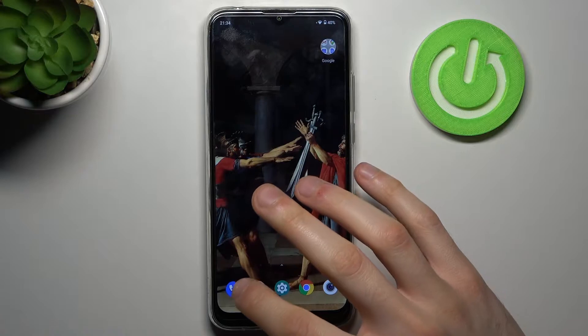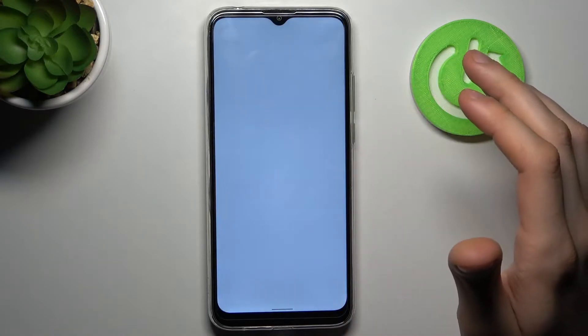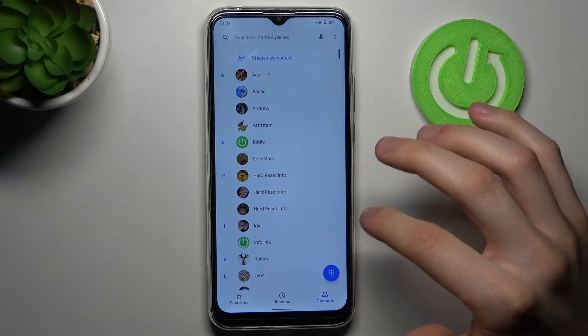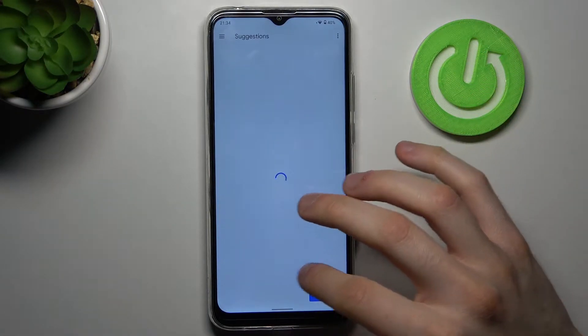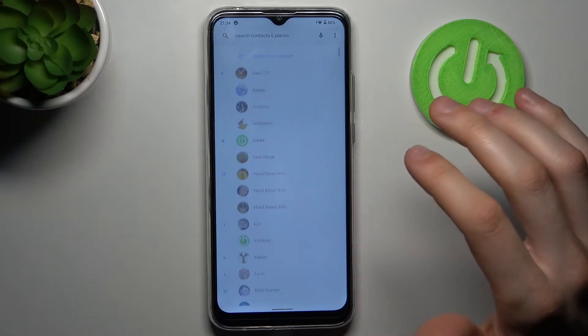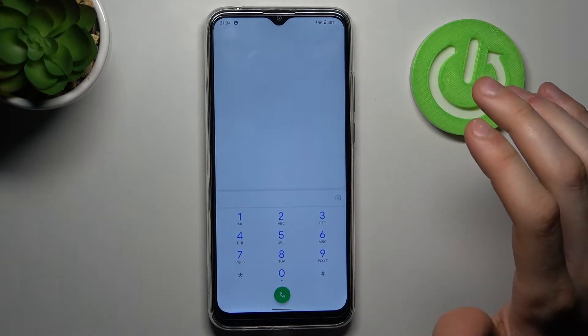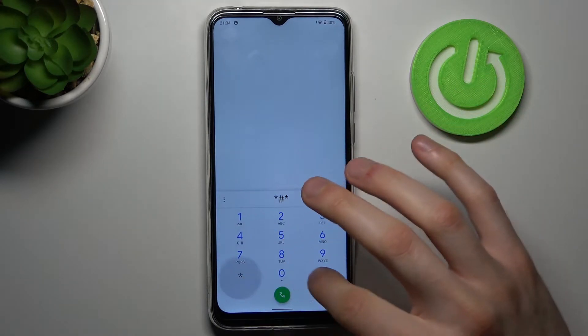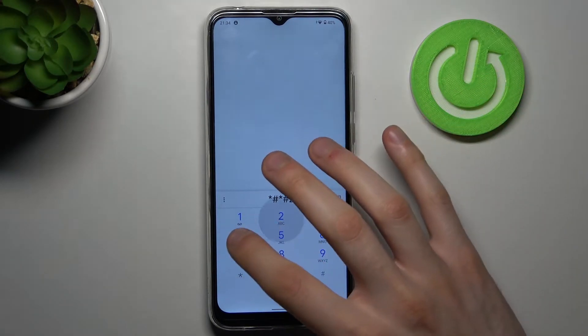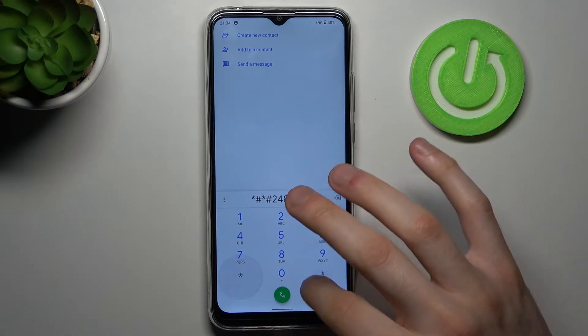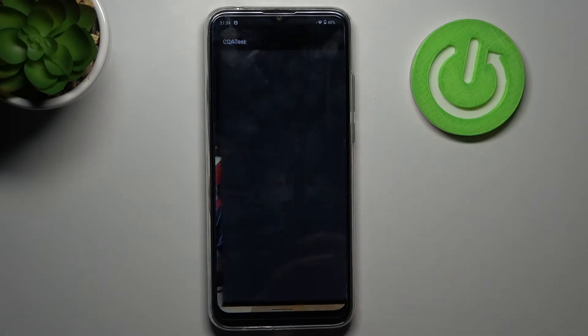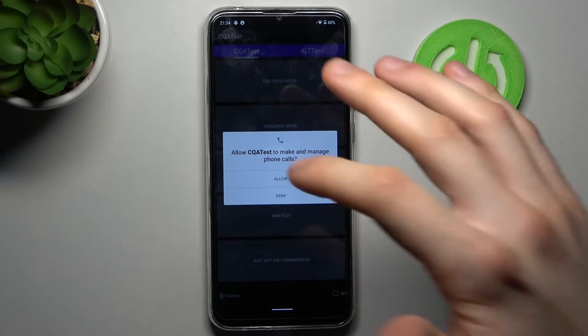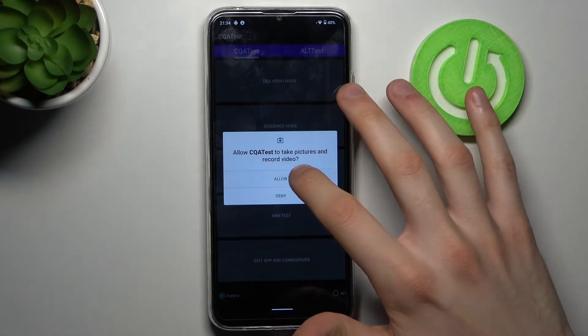To do this, first open your phone application, then open the keypad and enter the secret code which is asterisk pound asterisk pound 2486 pound asterisk pound asterisk. After that, you will enter the testing menu.